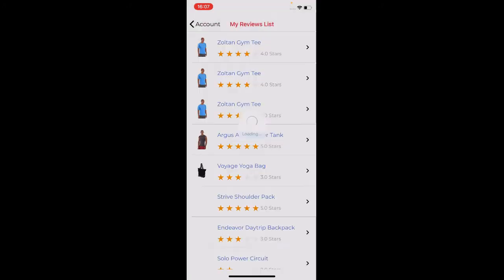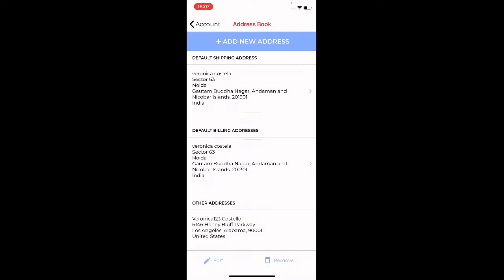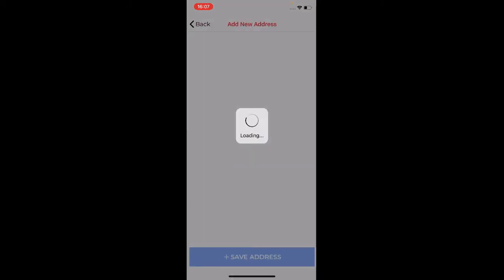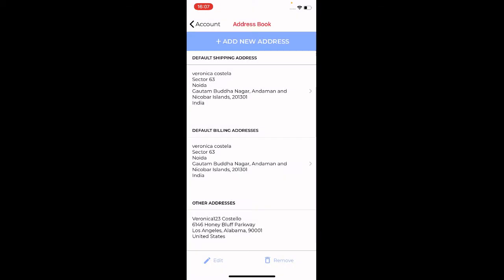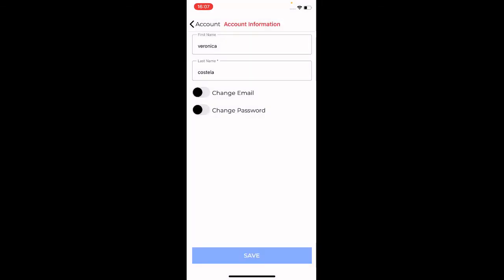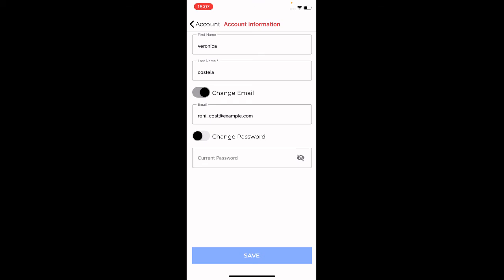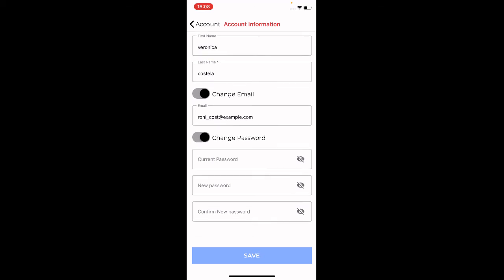Under Product Reviews you can find the complete list of reviews you've already submitted. The Address Book shows all saved addresses, and tapping Add New Address lets you fill in the details and save a new one. Under Account Information you can change your first name, last name, or email. You can also change your password by enabling the Change Password option, entering your current password and new password, then tapping Save.